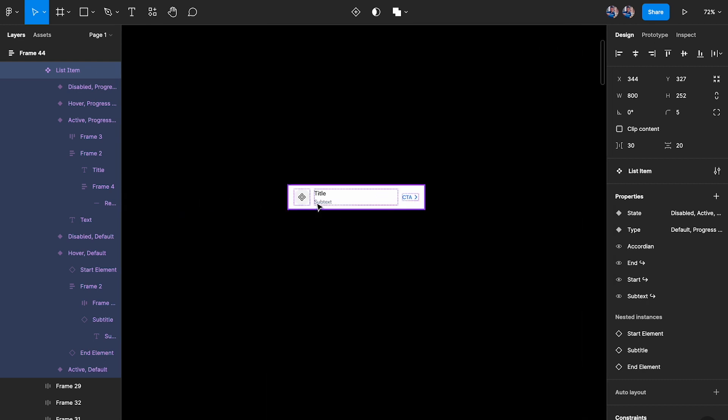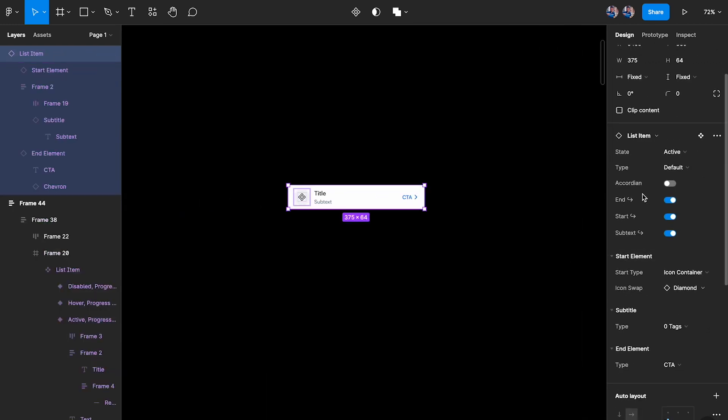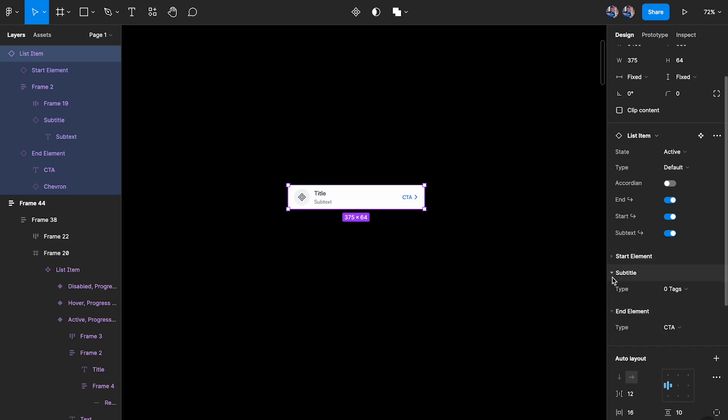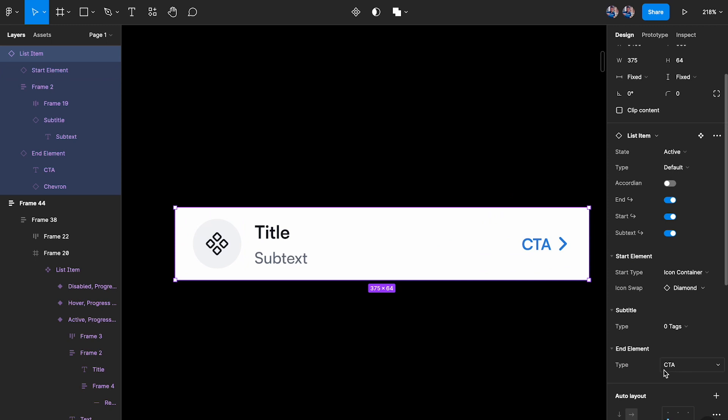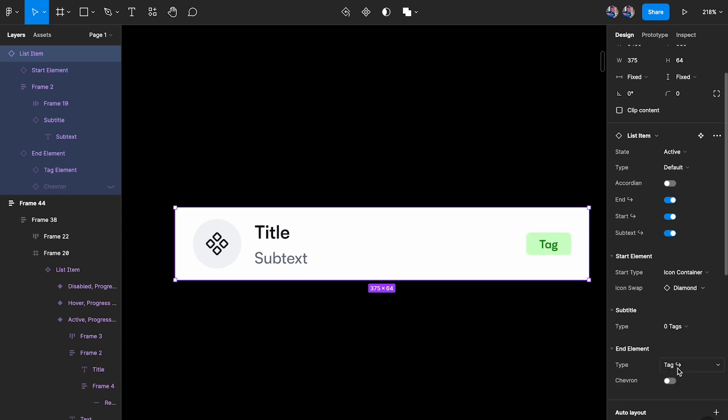Now once I do that and then I click on an instance, what you see over here is all the properties of the base components are available right here. So what that means is I can come here to the end element and change that from CTA to icon, or I can change that from icon to tag right over here.